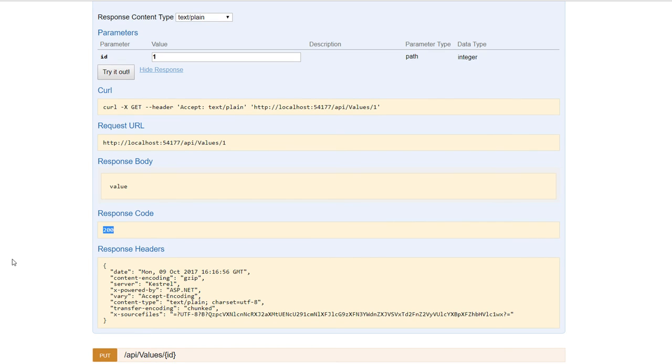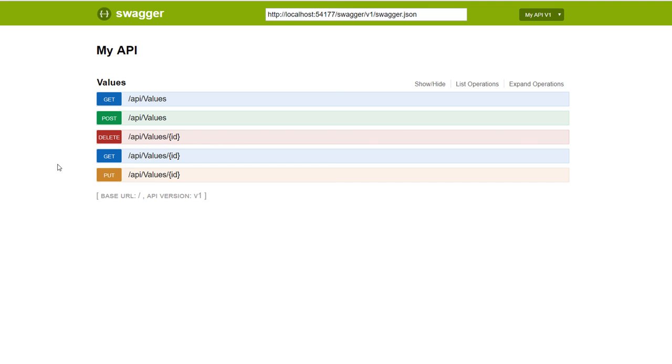The same way you could add another controller or you could add more methods to this controller. And what you need to do is you need to simply refresh the browser and you're going to get all the endpoints on this Swagger UI.